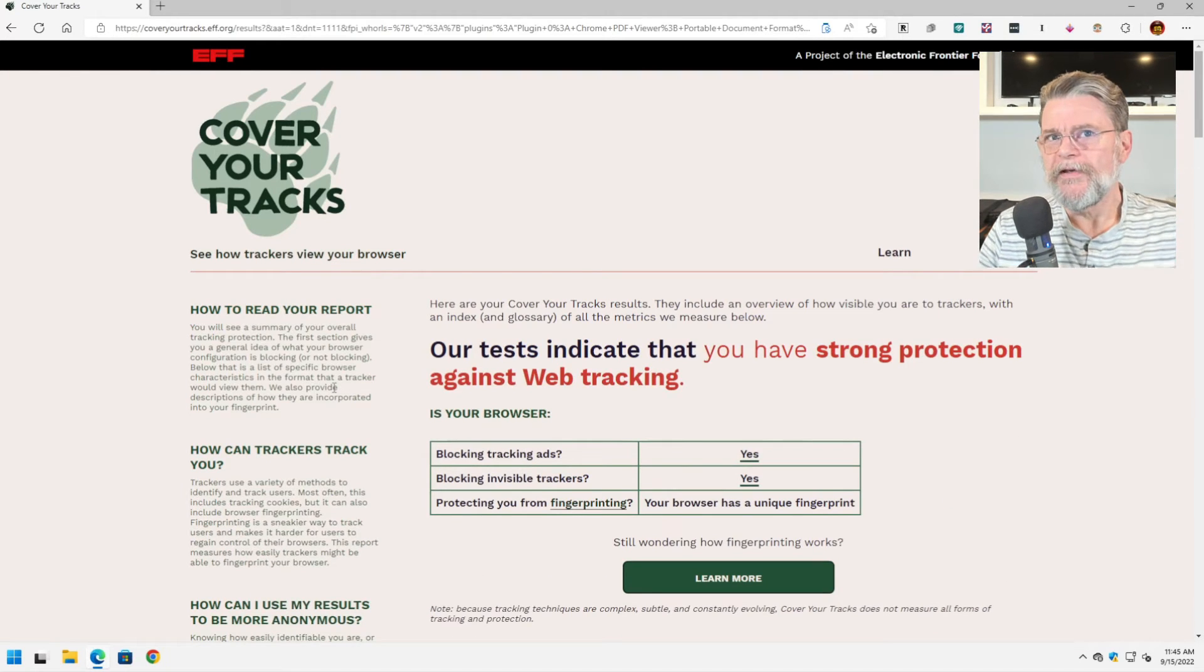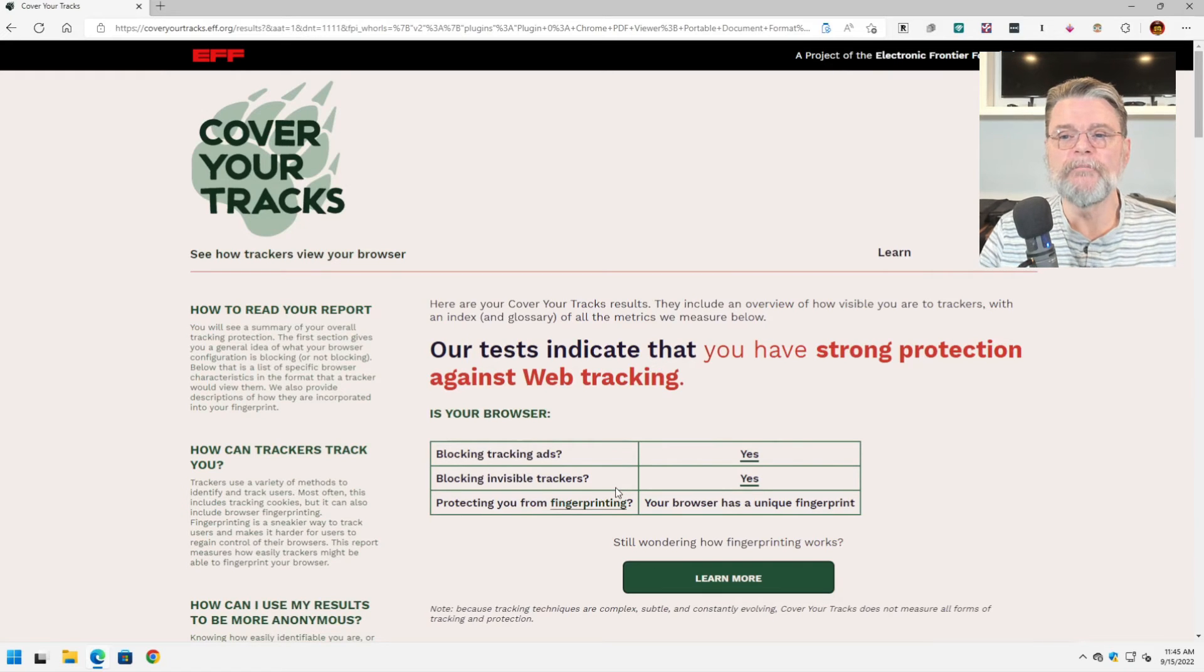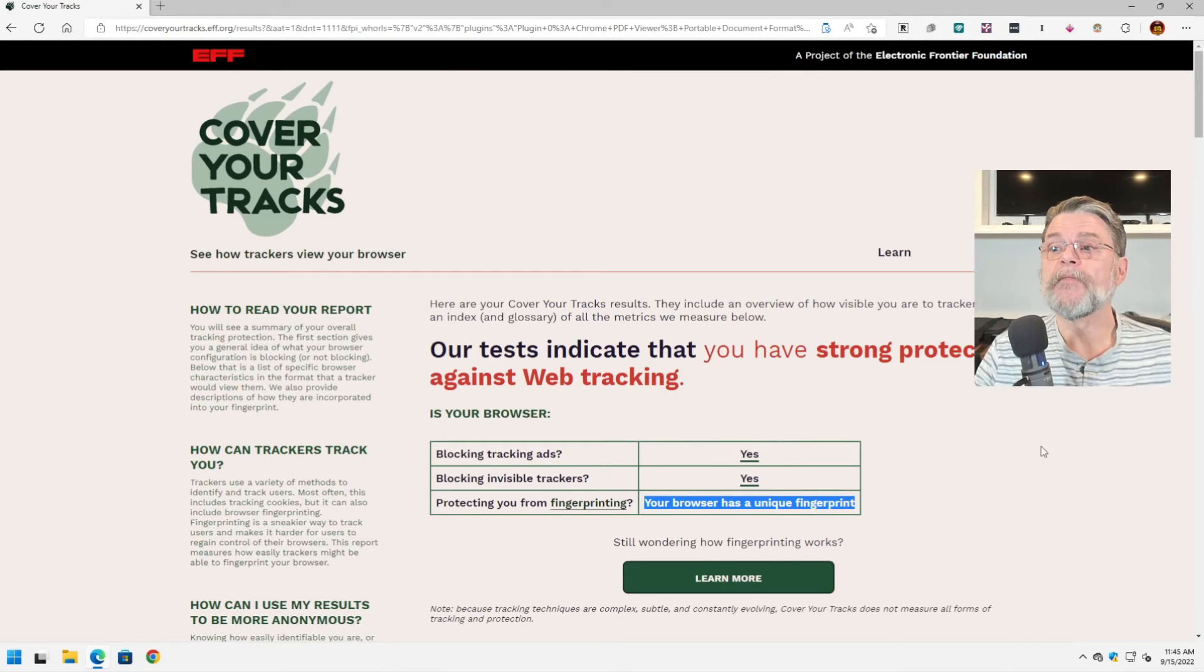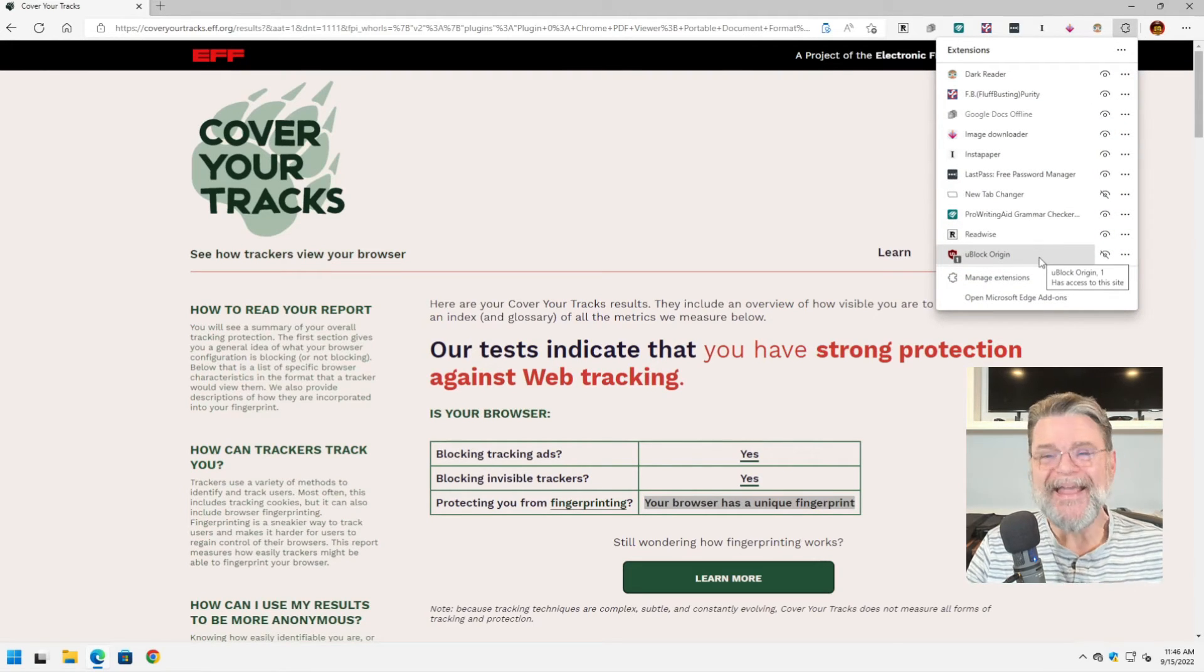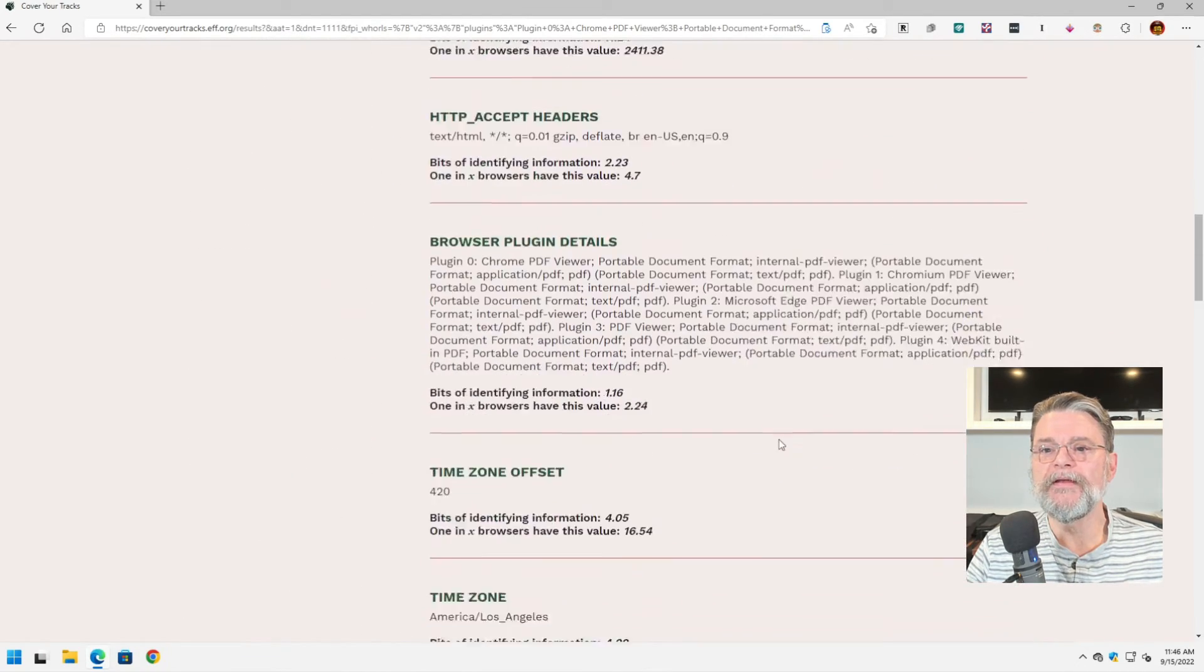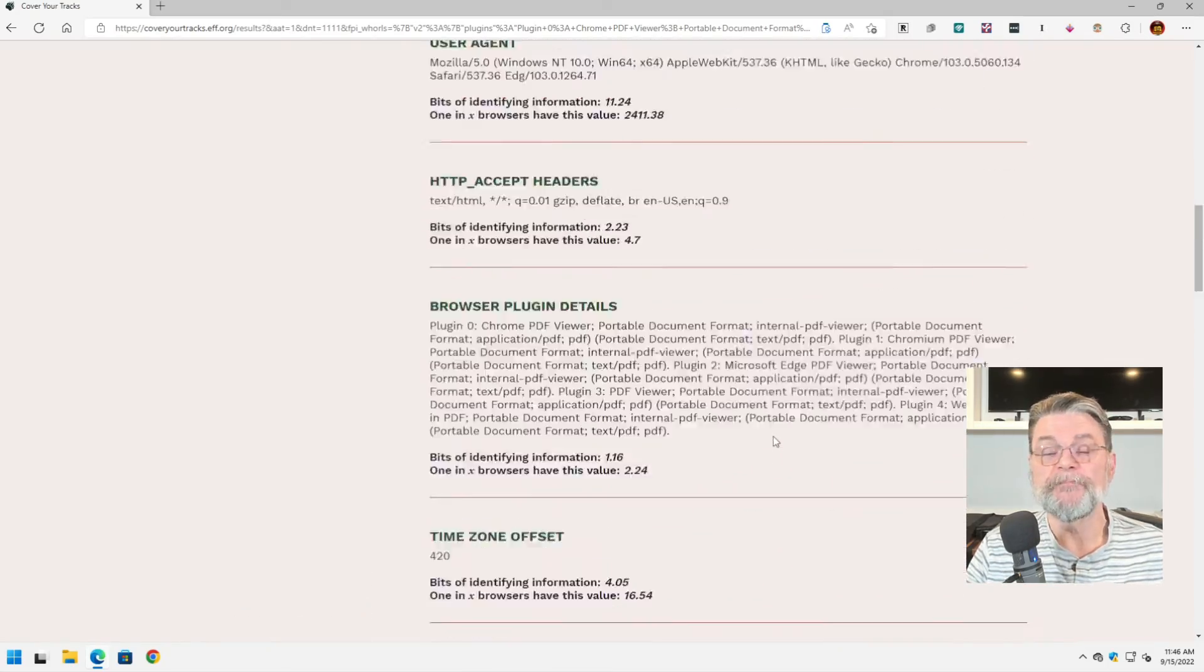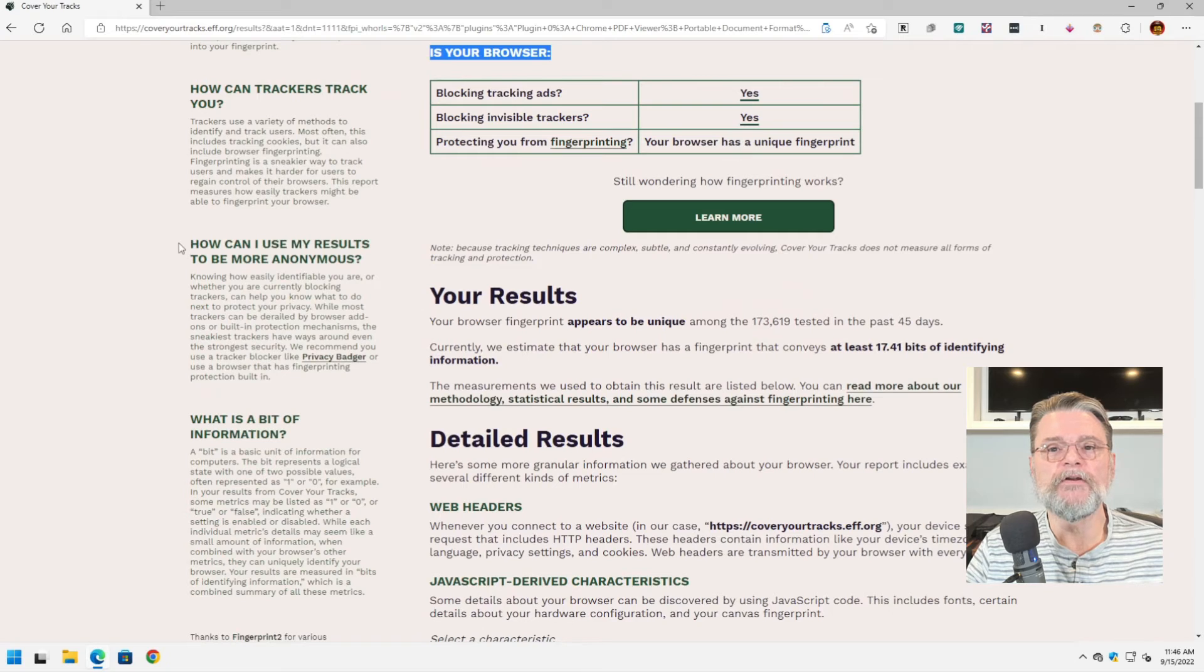Now, in this case, I have what they're referring to as strong protection against web tracking because I'm blocking ads and blocking invisible trackers. And yet my browser still has a unique fingerprint. The way that I'm blocking, by the way, is that I believe I have uBlock Origin installed here and many browsers are now also blocking some of the tracking mechanisms by default. But I still have a unique fingerprint. Here's the information that goes into all of that fingerprint. And you can see there's a bunch of it.